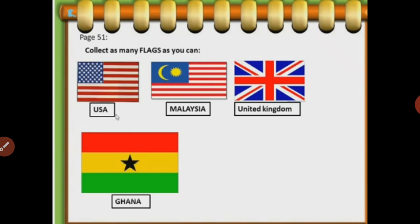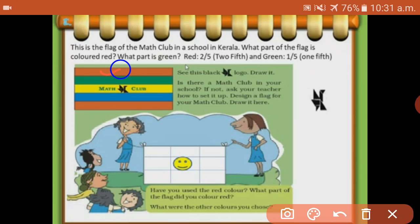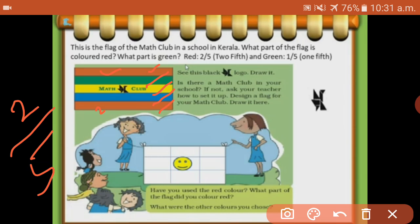It is your activity, page number 51. There is the flag of the math club in a school in Kerala. What part of the flag is colored red? What part is green? So counted: how many portions are red? 1 and 2 - two portions. And total number of parts: 1, 2, 3, 4 and 5 - five parts. So the answer is 2 by 5. Next, green color - only one green part. So 1 by total number of parts, which is 5. Answer: 1 by 5.